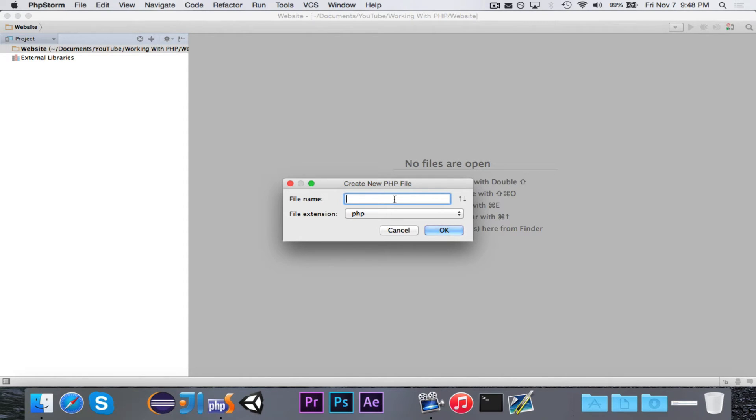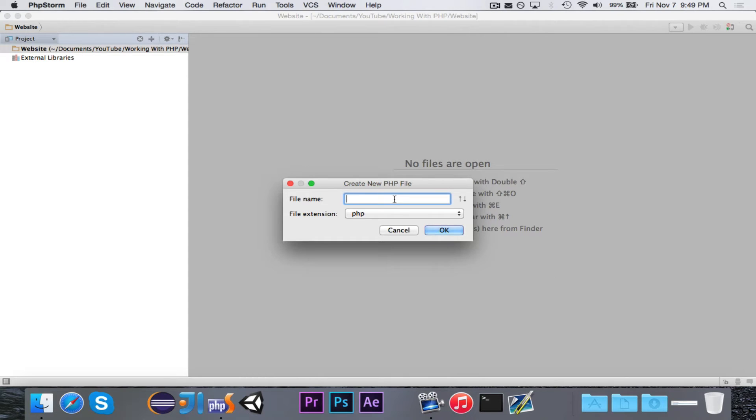If you embed PHP in an HTML file, it will, I believe, be ignored, but in a PHP file, it will know to look for it.